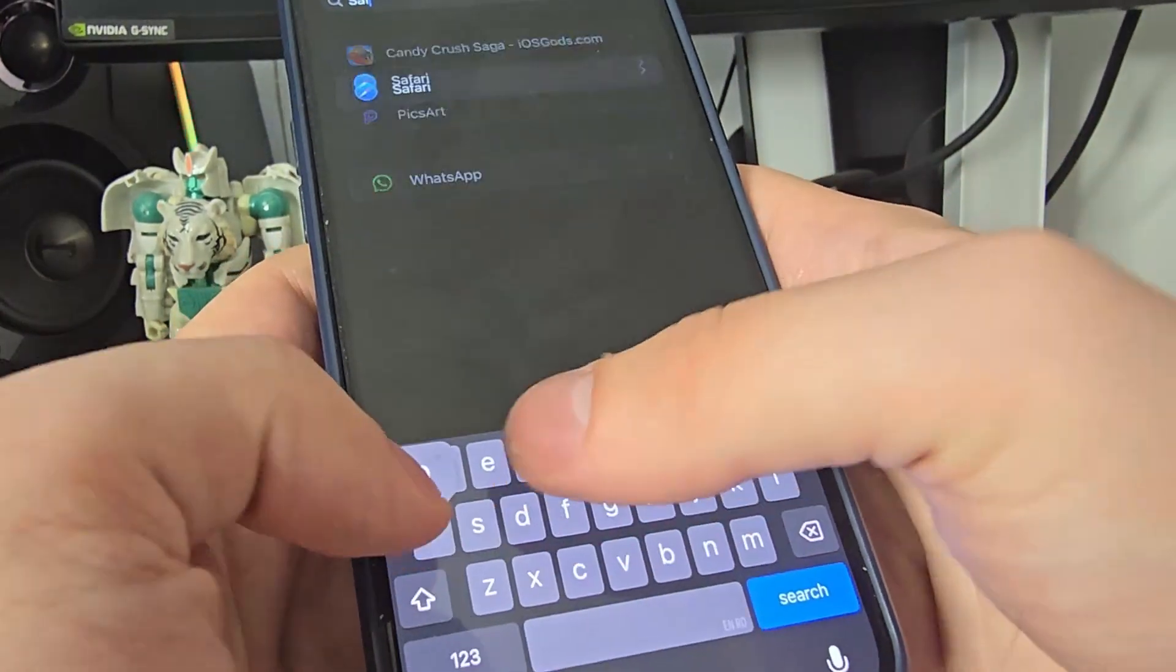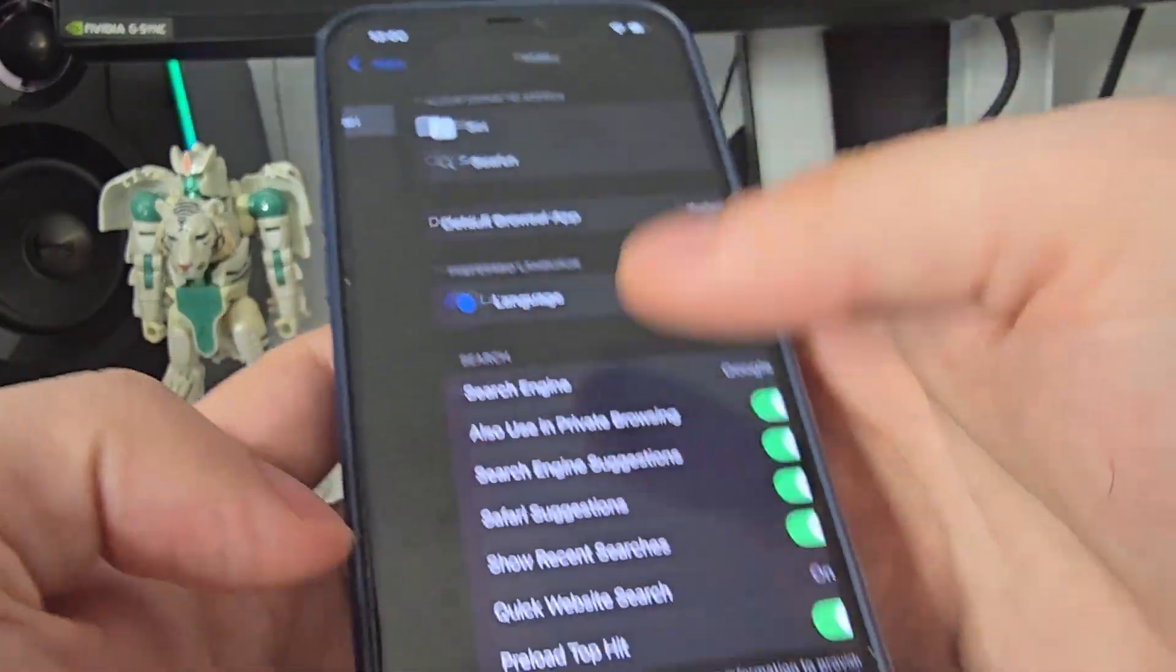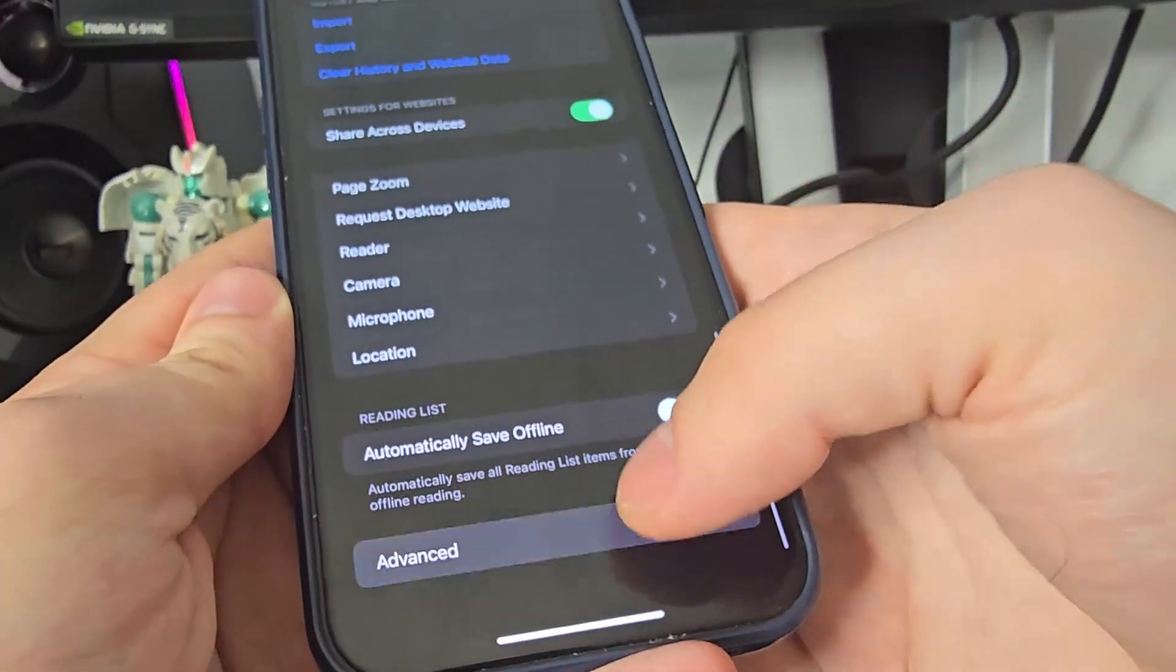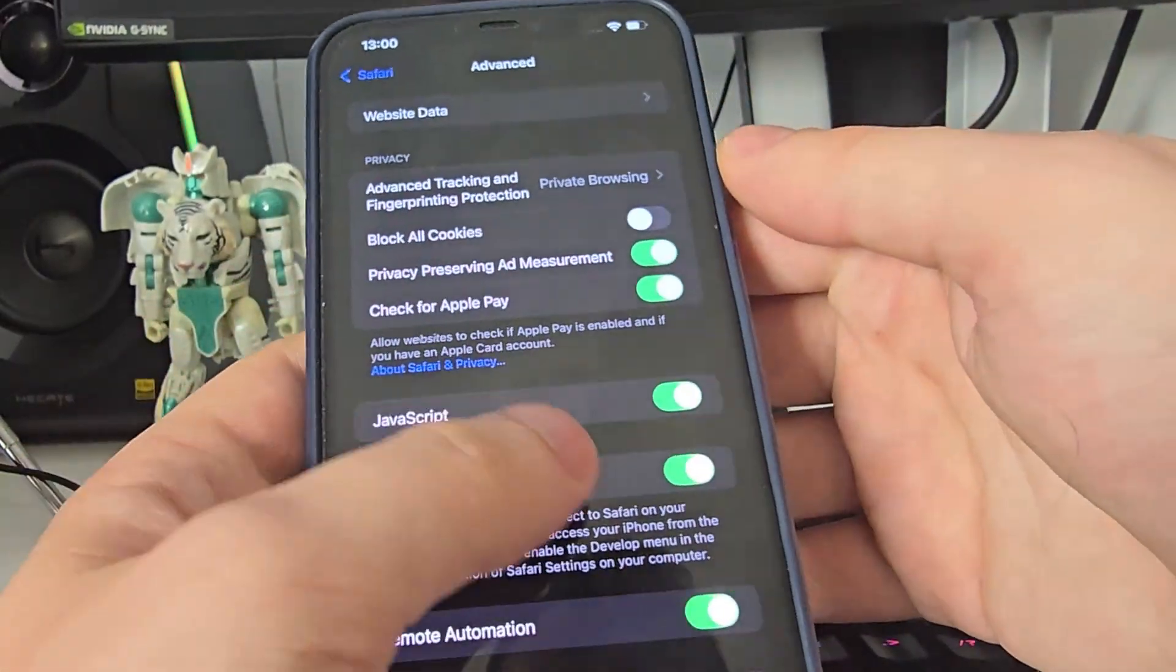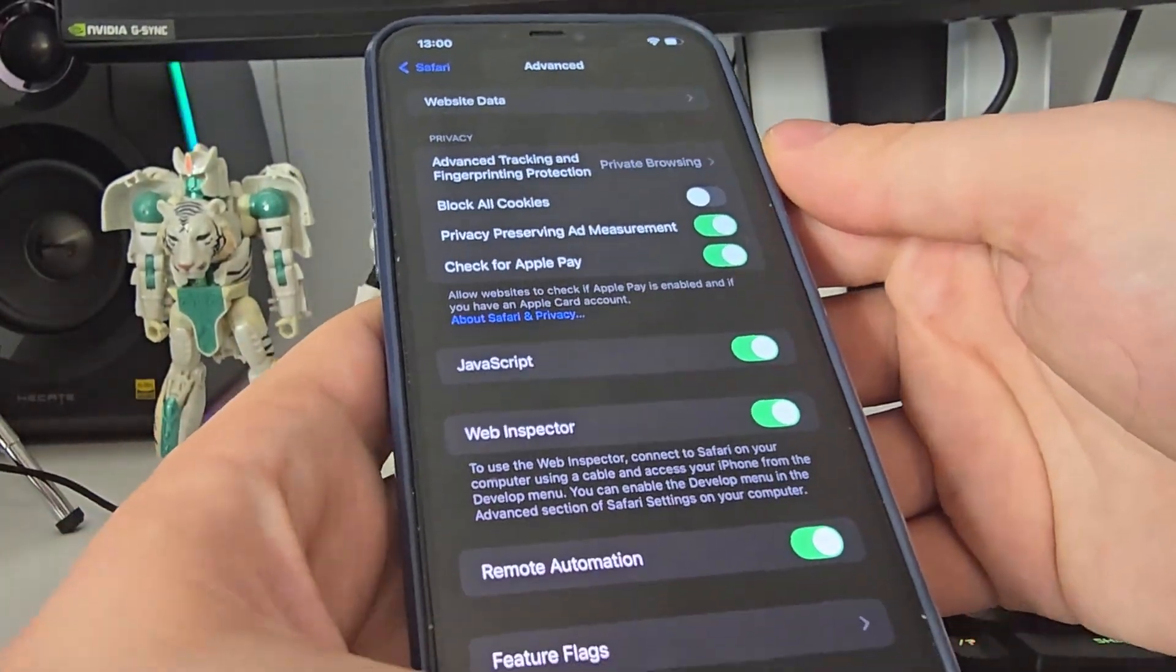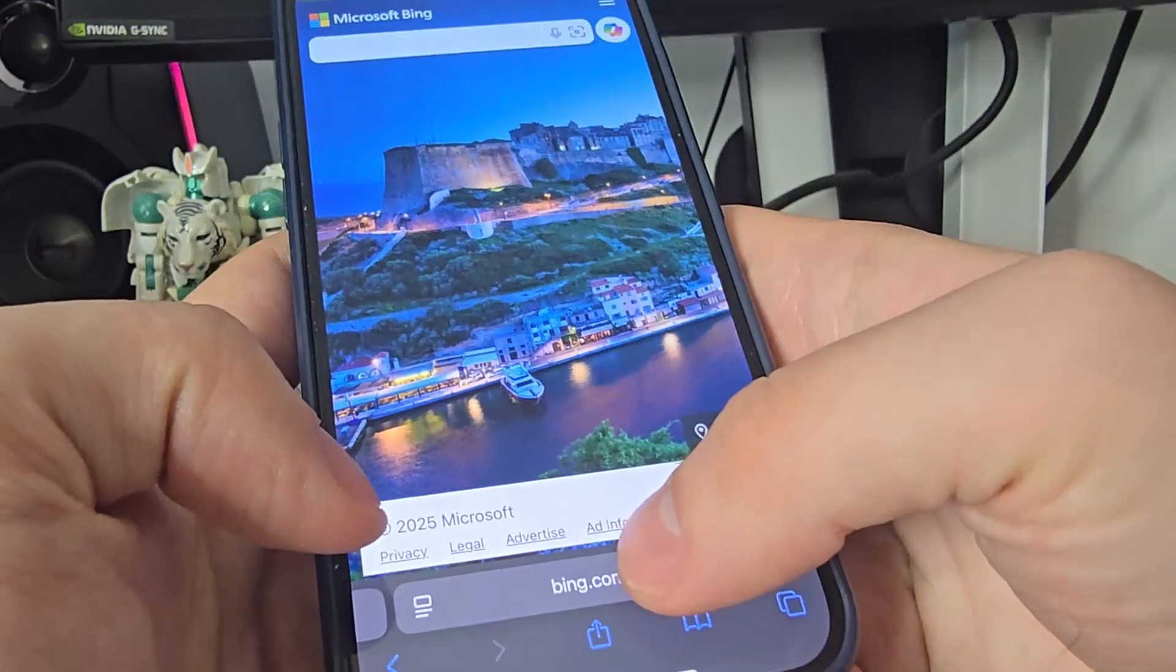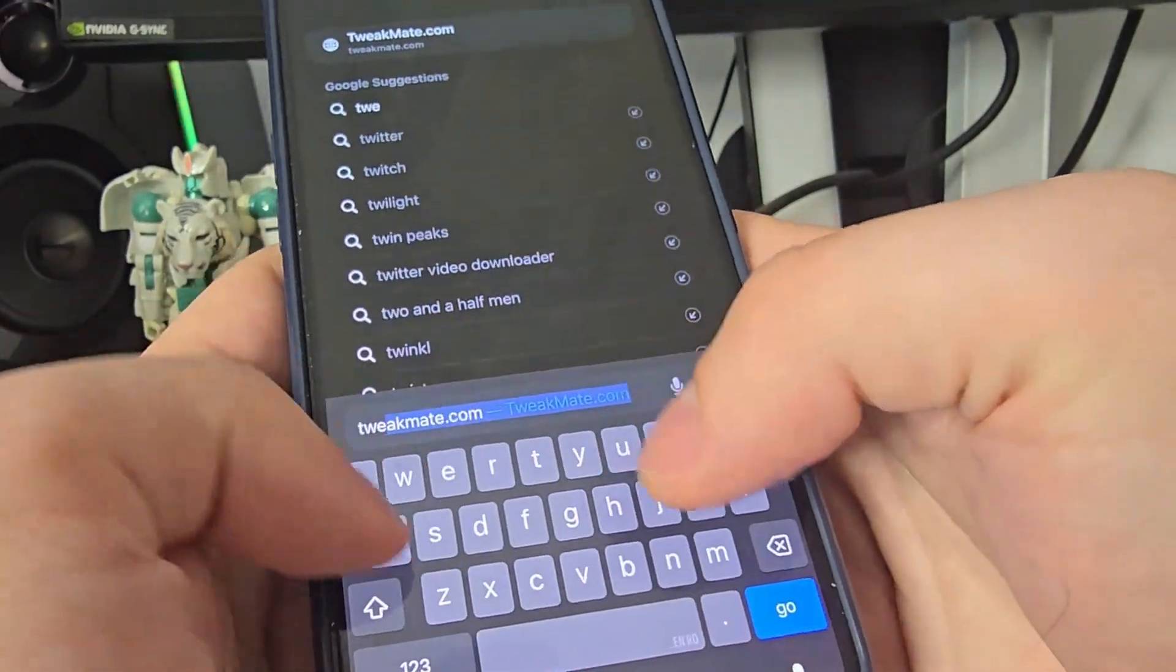After you've done this, search for Safari. Then go all the way down, go to advanced and make sure that the JavaScript is turned on. This is important. After you've done this, open up your browser and type in tweakmate.com.